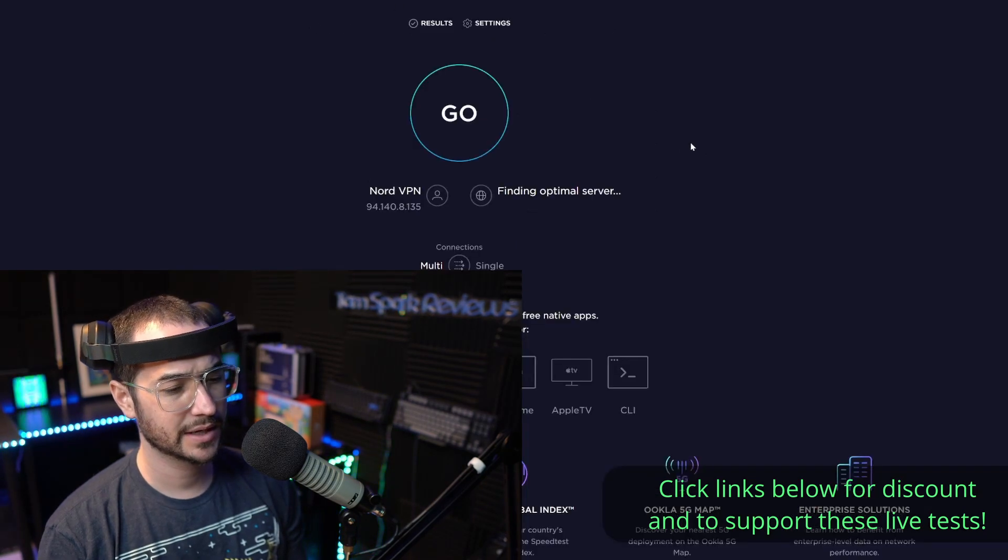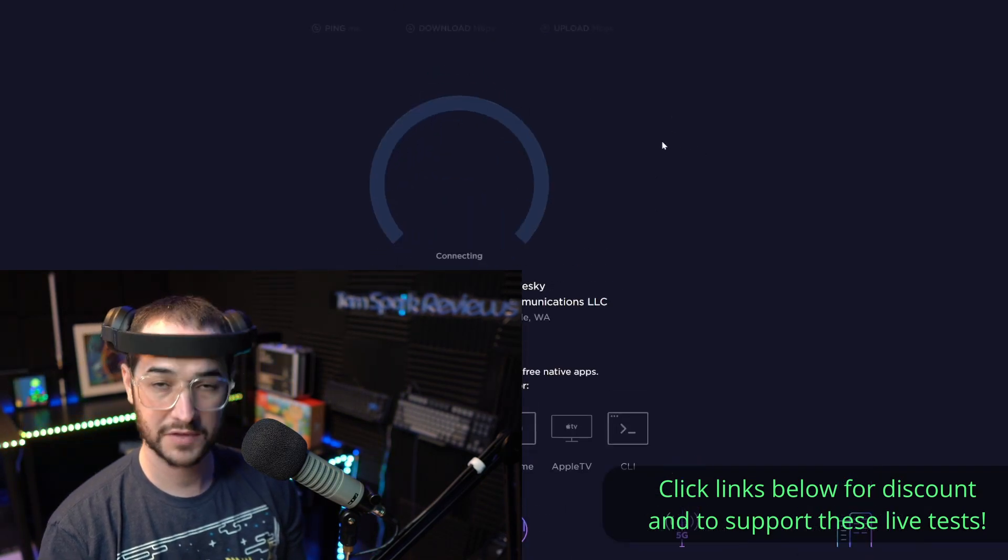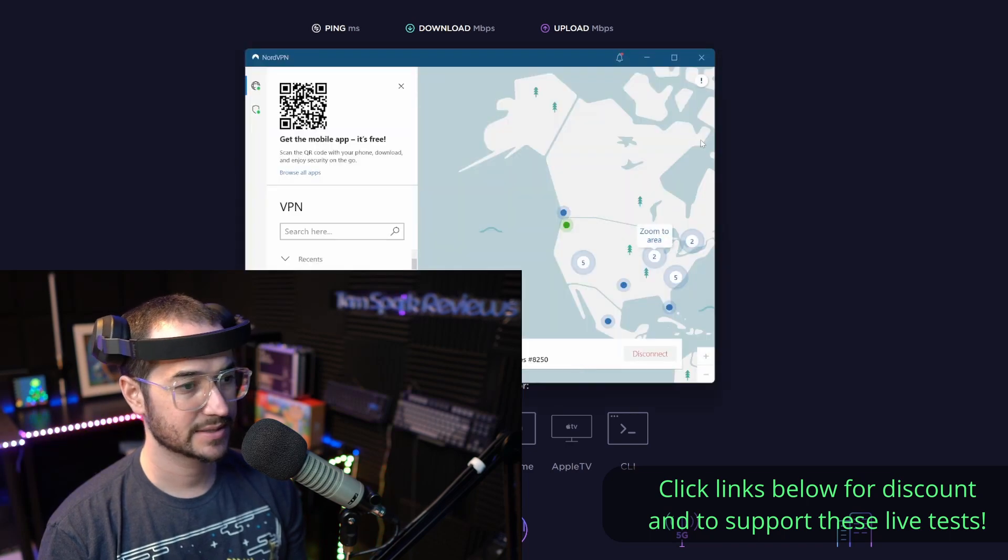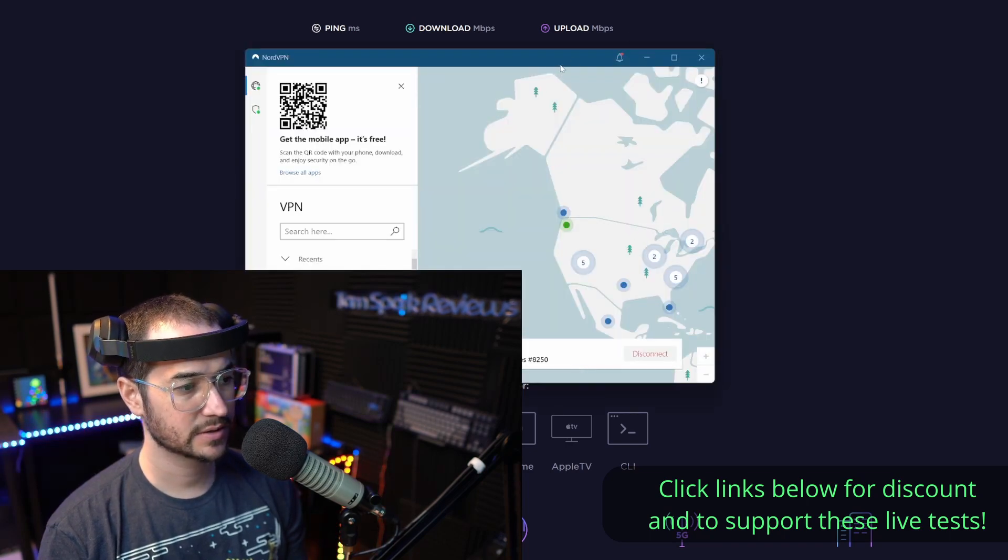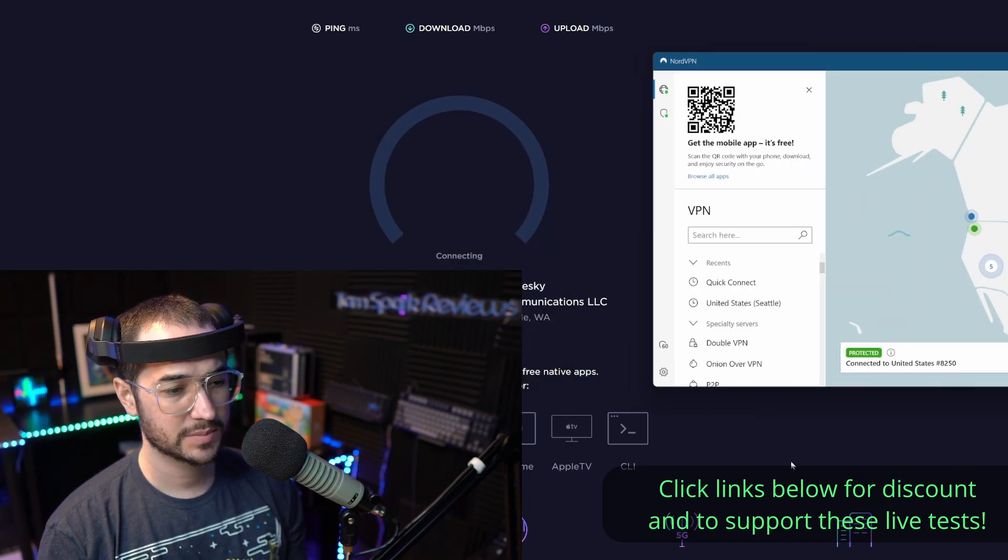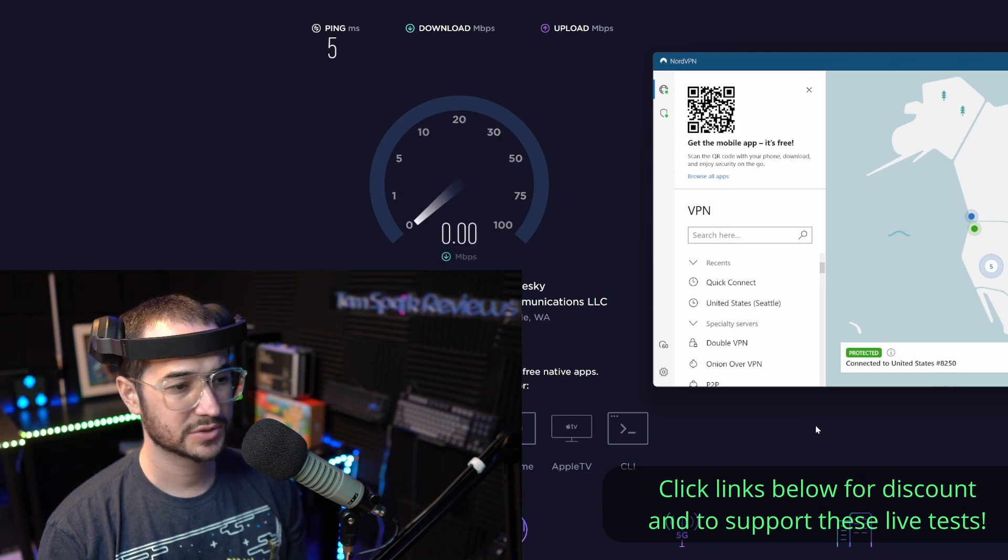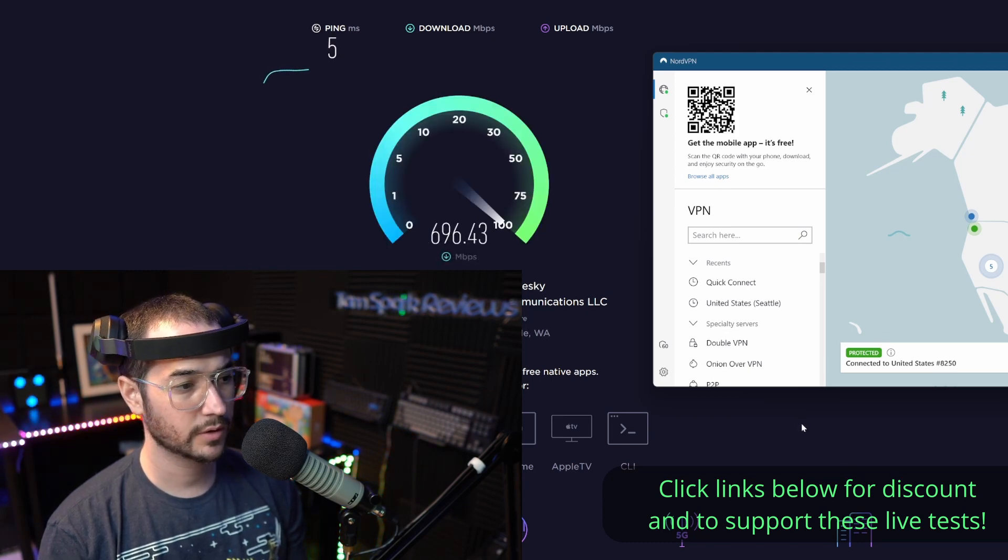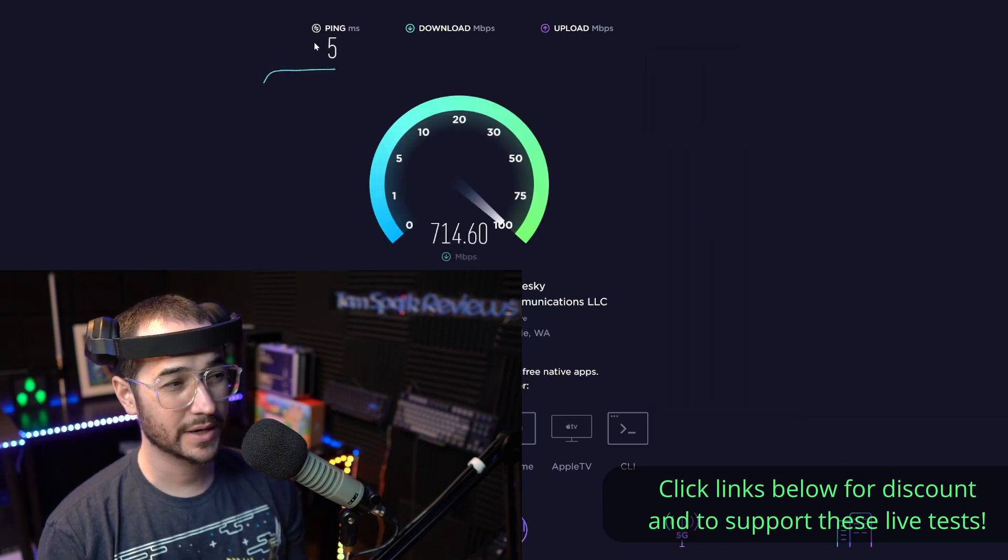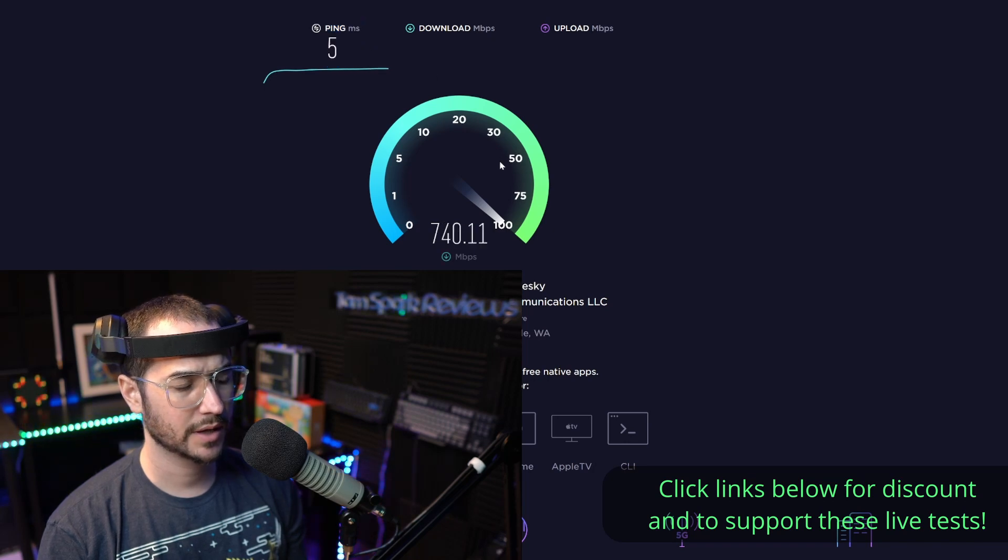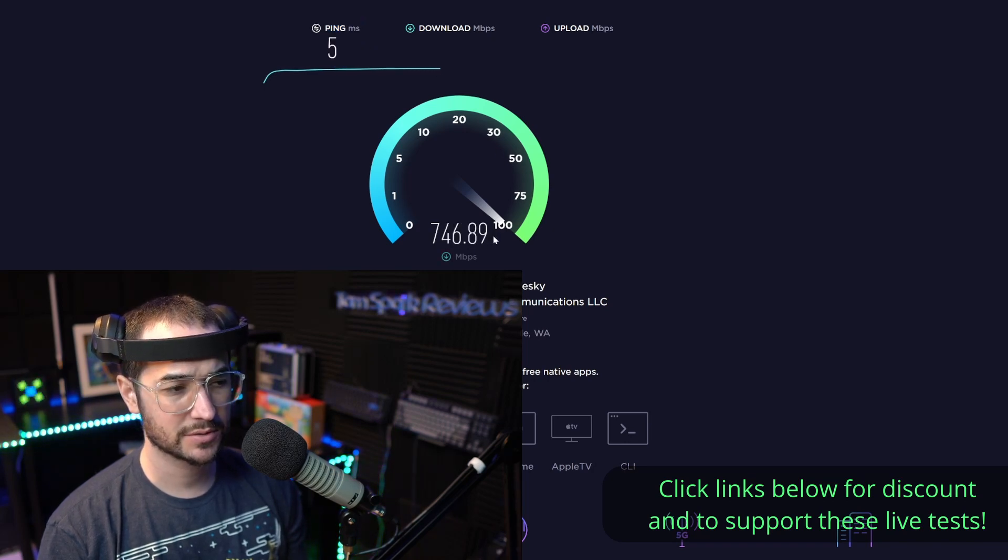As you can see here, we are still connected and it should be giving us pretty good speeds. I've done a couple tests today and seen good results with Nord. Right now we're getting a much better ping with Nord and actually better speeds too. Pretty close though, not too far away, but still better.